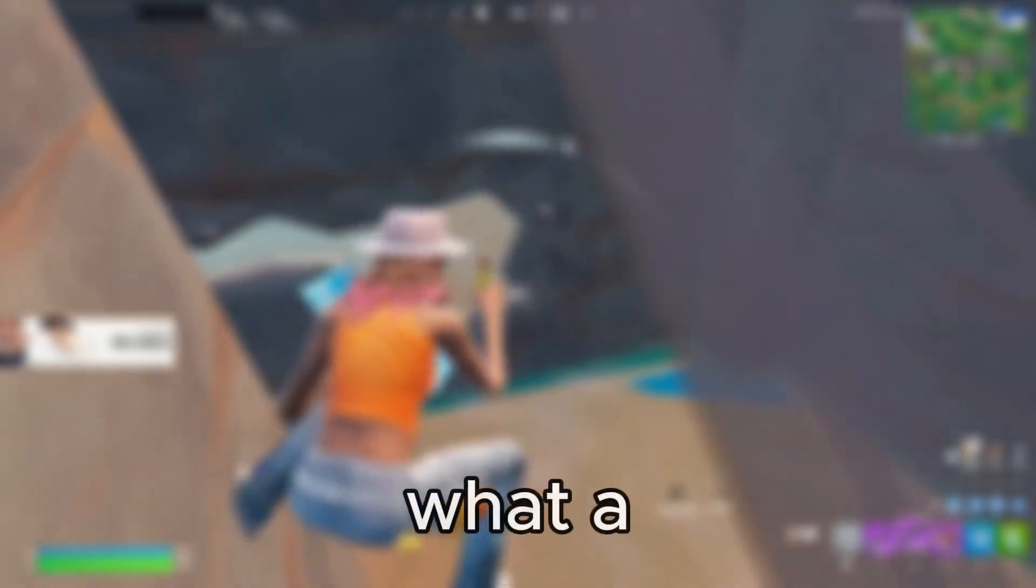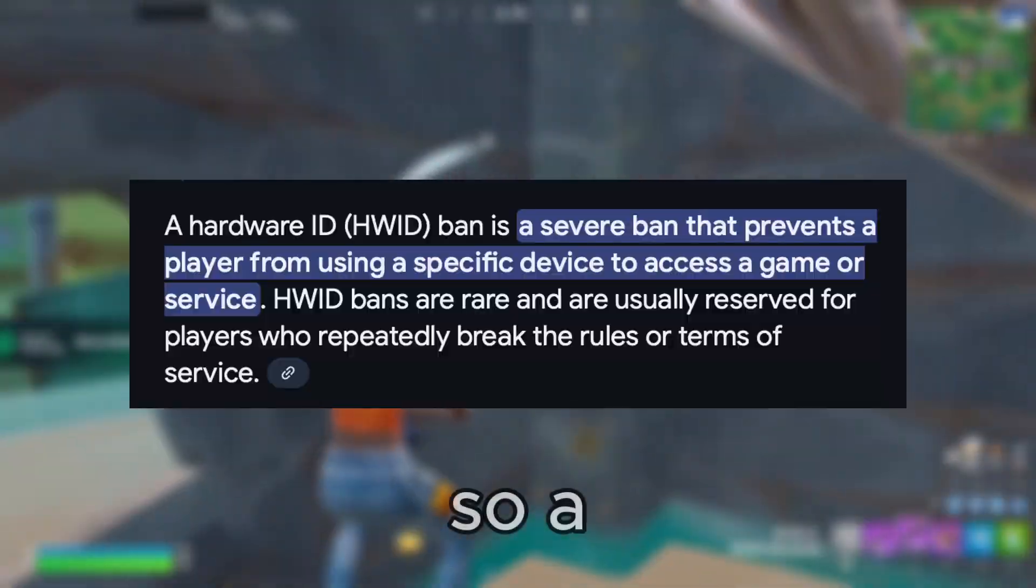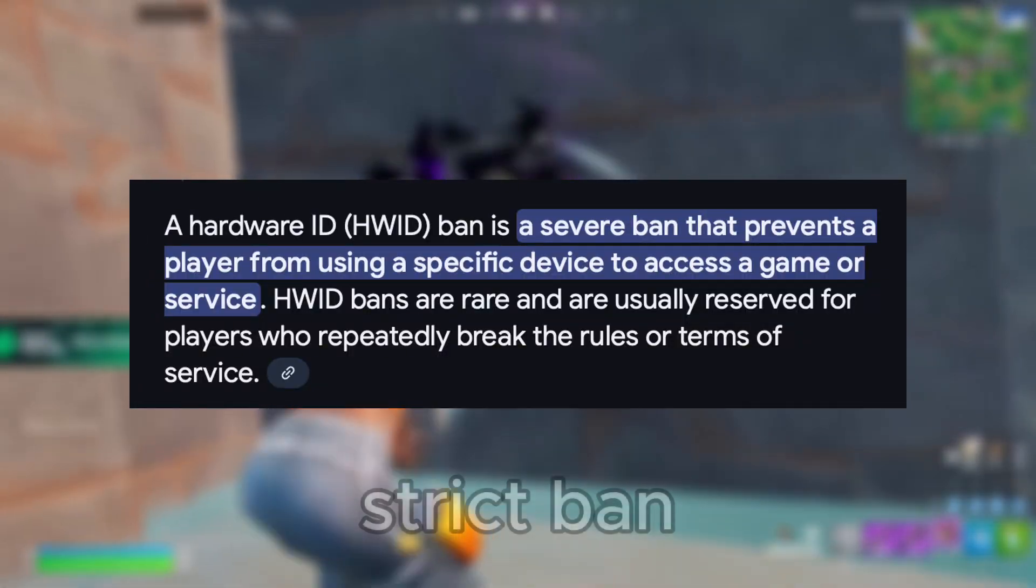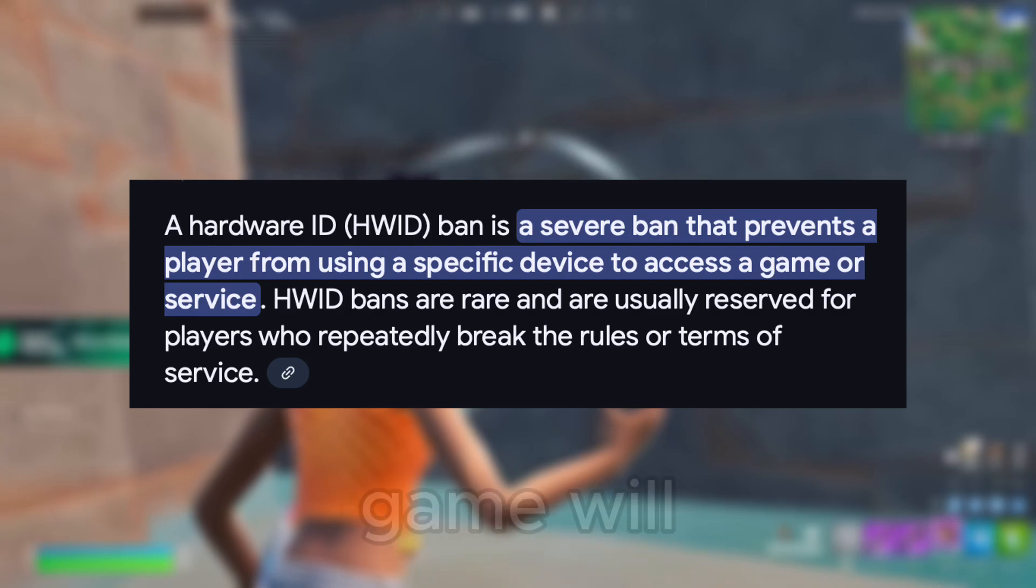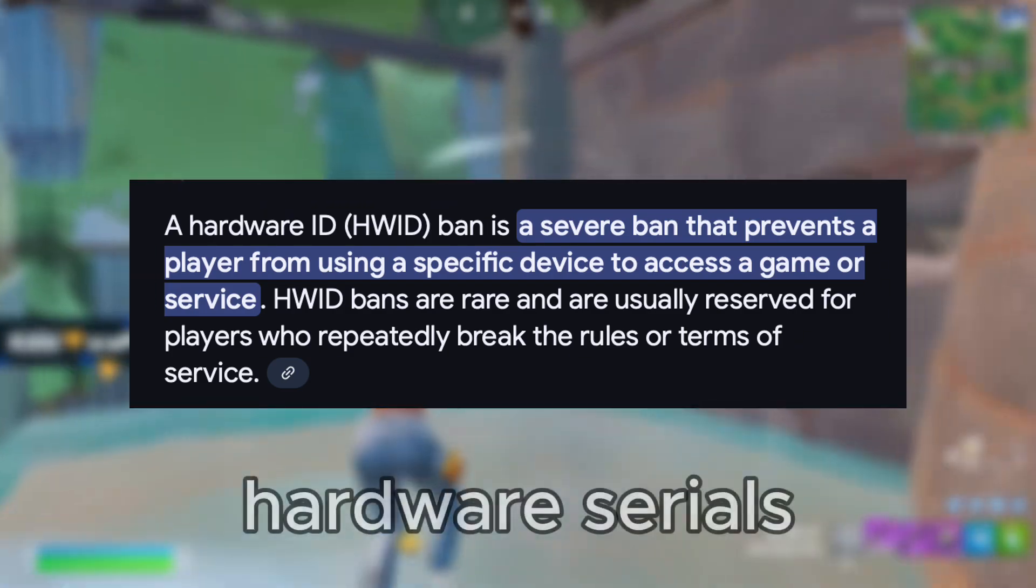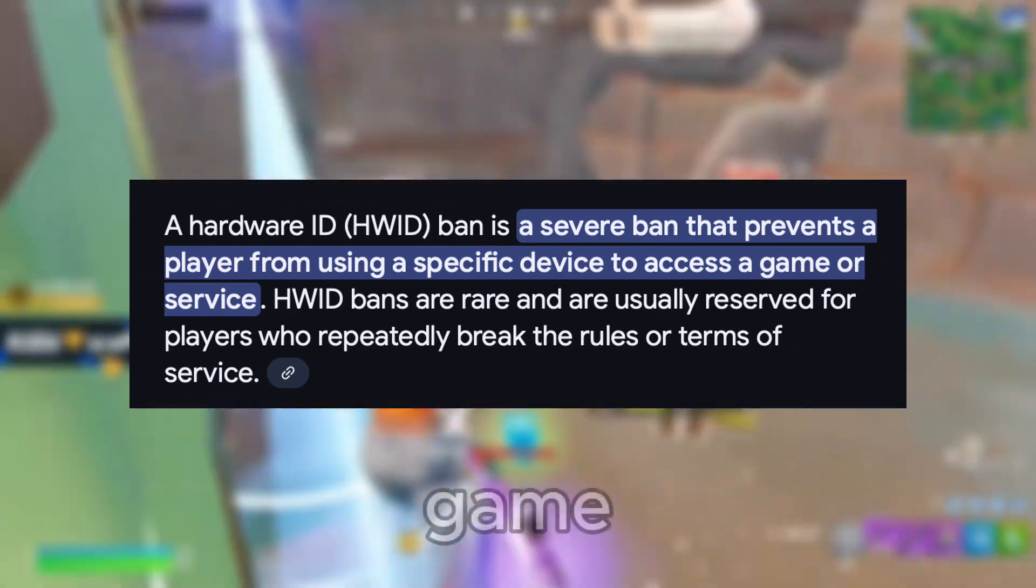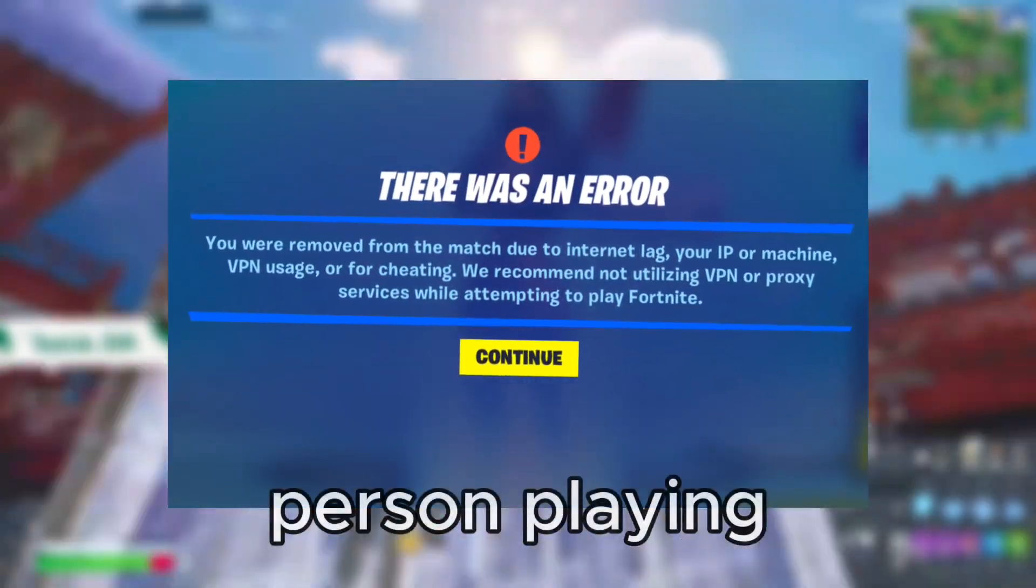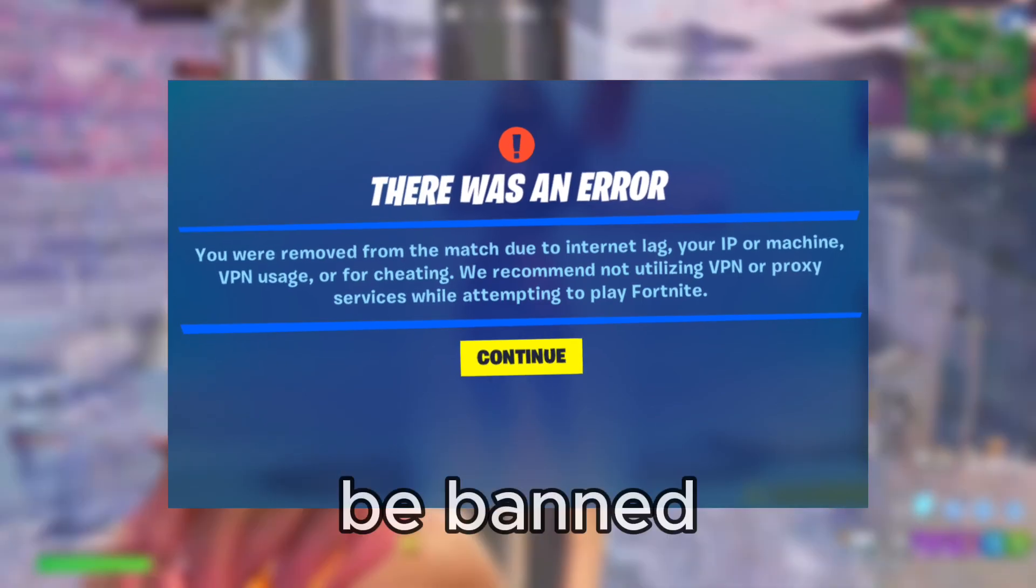Before I start the tutorial I just want to go over what a hardware ID ban actually is. So a hardware ID ban is basically a really strict ban where the game will actually ban your computer hardware serials from their game. That means if you try and load into the game on the same PC with these blacklisted hardware serials, then the game will just detect the same person playing and you'll be banned again.